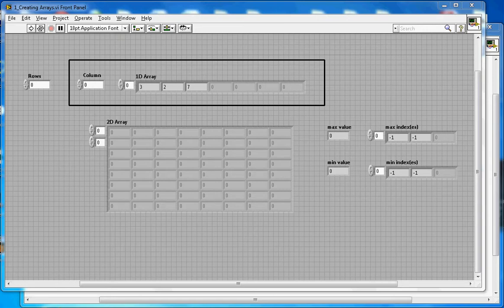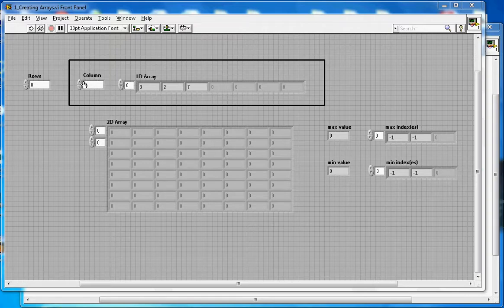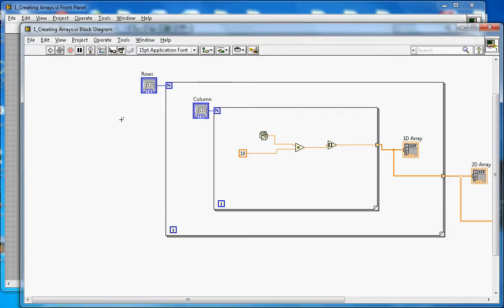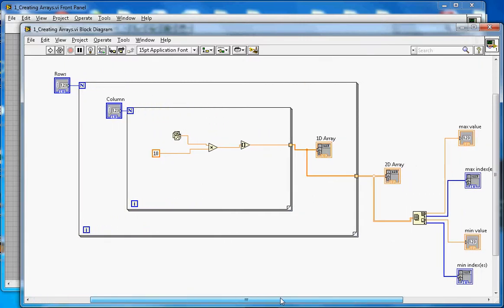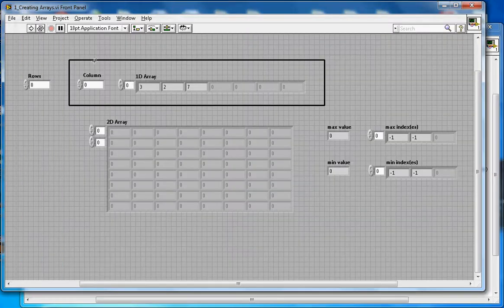This video is about how to create a two-dimensional array in LabVIEW and fill it with random numbers. Here is the front panel and on the back side is the block diagram. I will go over the block diagram after I run the demo.